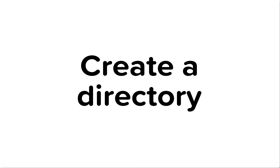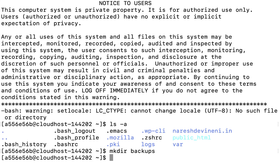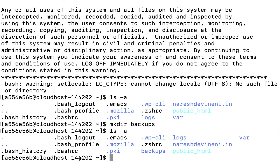Step 2: I'm going to create a directory named 'backups' using the mkdir command — I'll type 'mkdir backups'. If I now list the contents of the home directory again using the ls command, I now see the backups directory. We will be placing both the compressed version of the wp-content directory and our site's database inside this newly created backups directory.